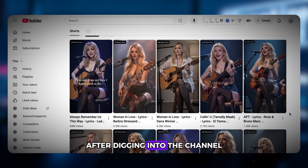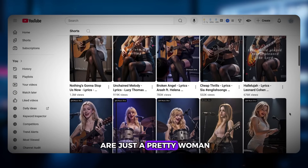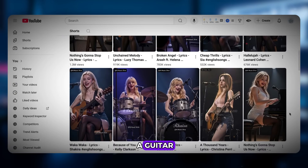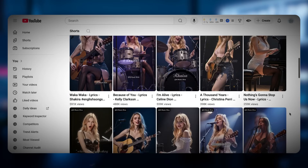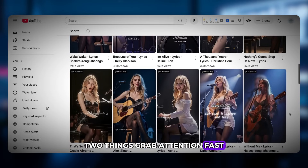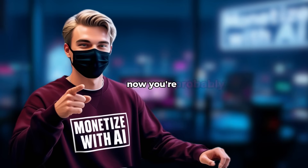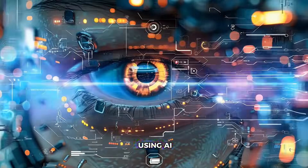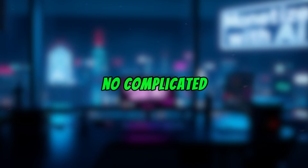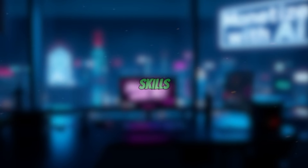After digging into the channel, I realized most of the videos are just a pretty woman singing on stage with a guitar. Each one is only about 15 to 20 seconds long. Two things grab attention fast: good-looking girl plus great music. Now you're probably thinking, is it hard to make videos like this? Not at all — because they're all created using AI. No complicated steps, and you don't even need any special skills.